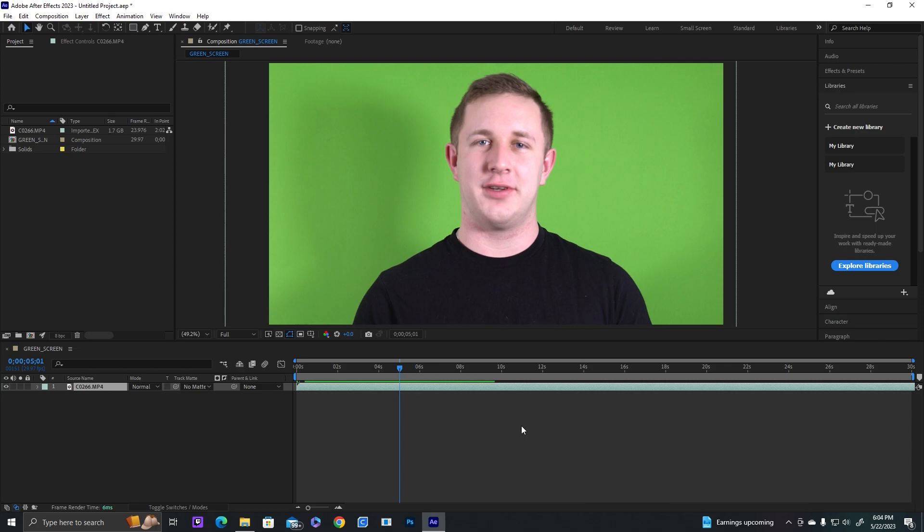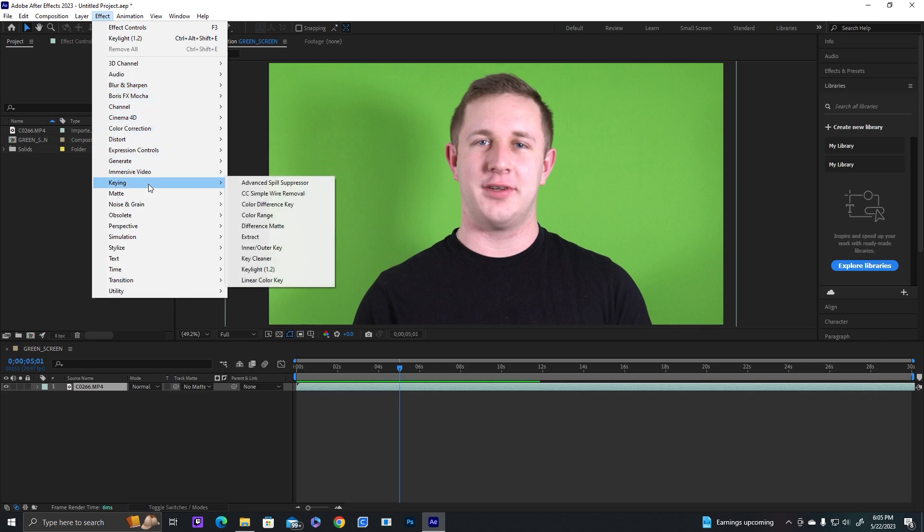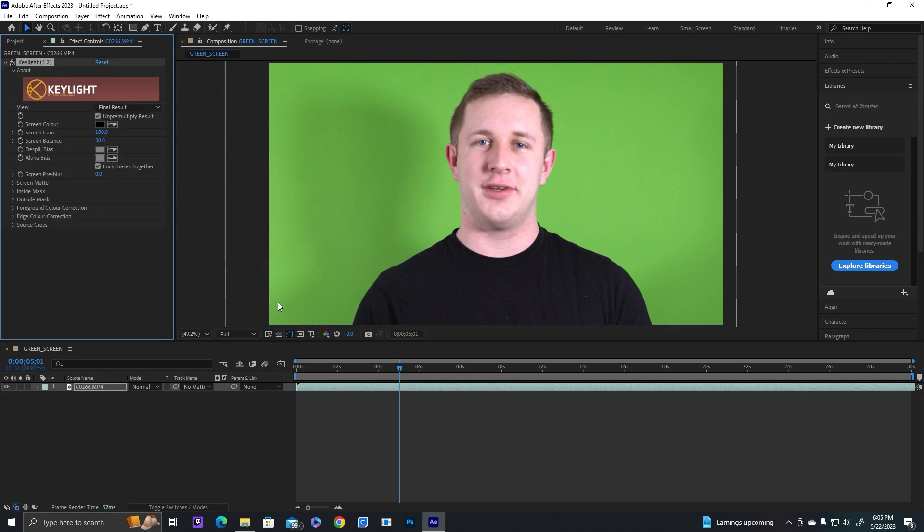So they actually changed the name of the keying effect. If we go up here to effects, we go to keying, it's key light 1.2. So we're going to go ahead and do that.